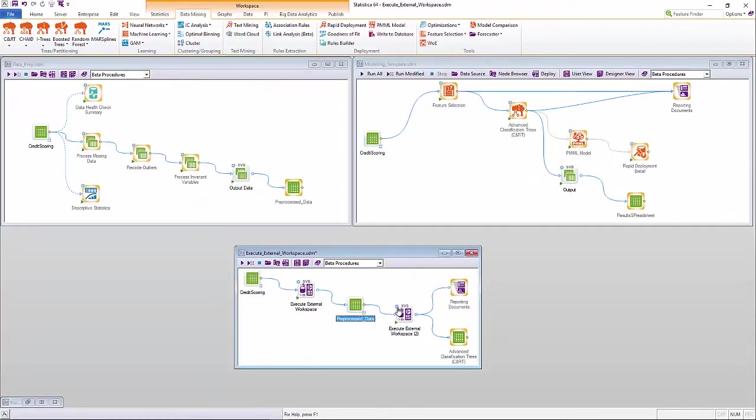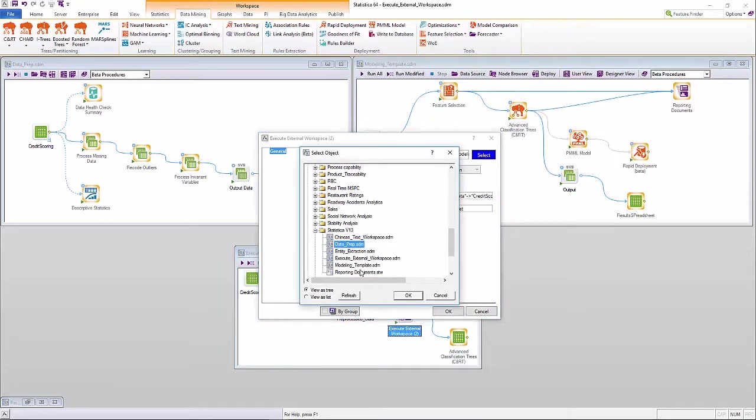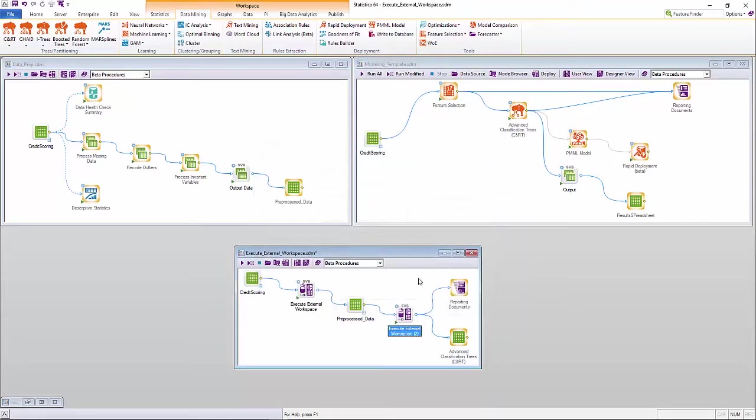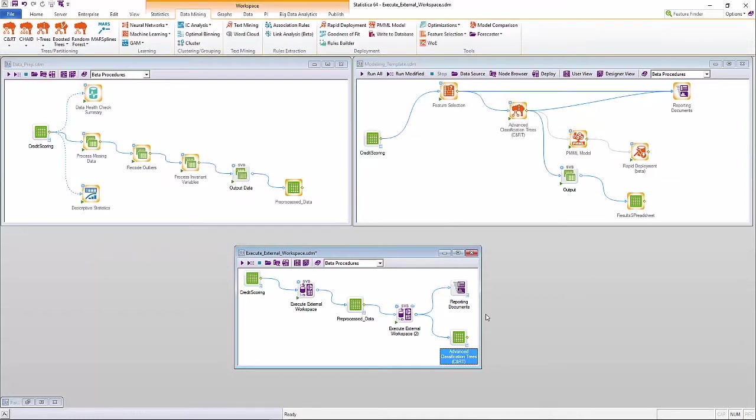Once the data is cleaned and pre-processed, the citizen data scientist can do the same with advanced modeling workflows as well. So with just a few clicks, the citizen data scientist has created a complete analytic workflow.